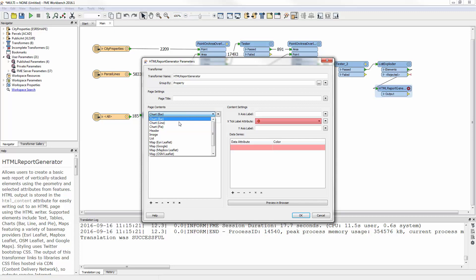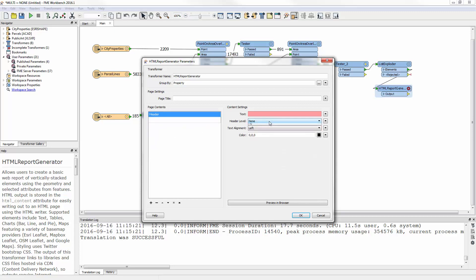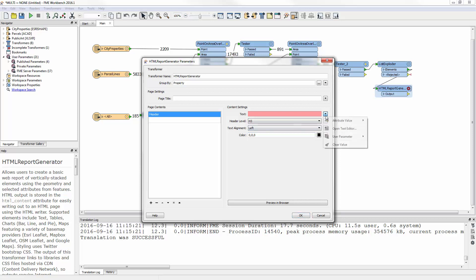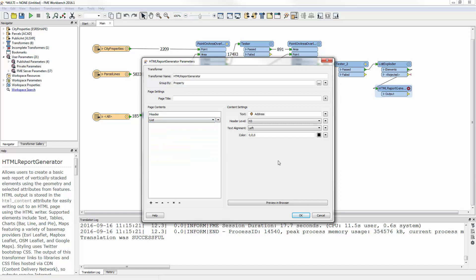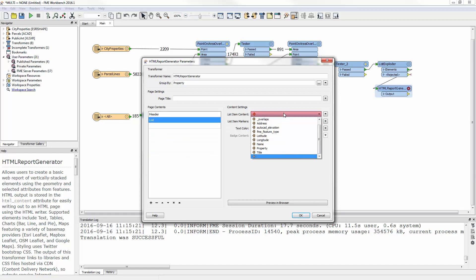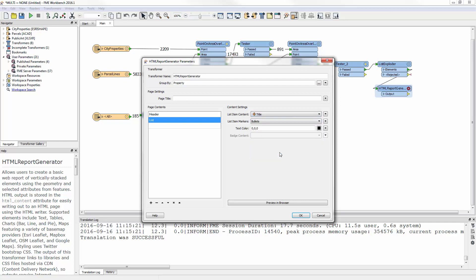I choose the address as the attribute whose contents supply that header. The header level I set to H3. Underneath the header, I add a new page content of type List. For the settings, I choose the title attribute under the List Item Content, and click OK to close the dialog.